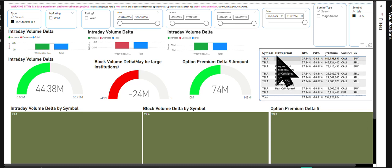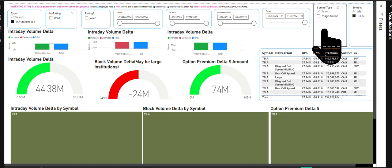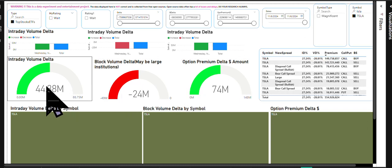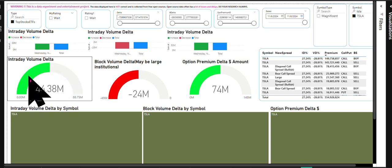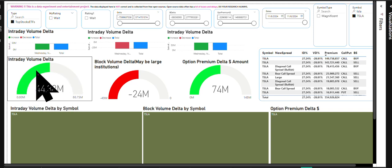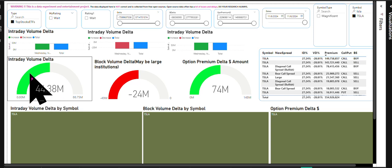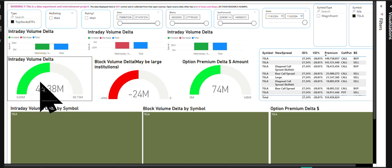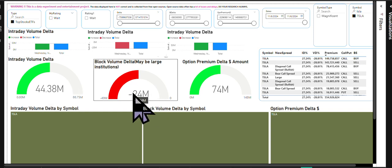So Tesla today, what do I see? I see that there is a positive flow for intraday volume delta. That means a lot of retail and small institutions are pretty excited about it. Please note that Tesla has majority traders or retail traders and I do see some large institution outflow 24 million.